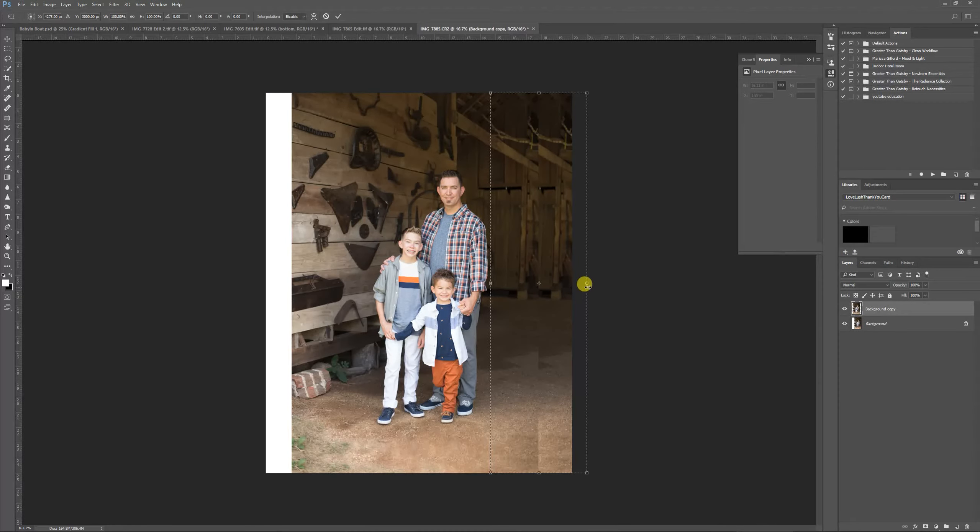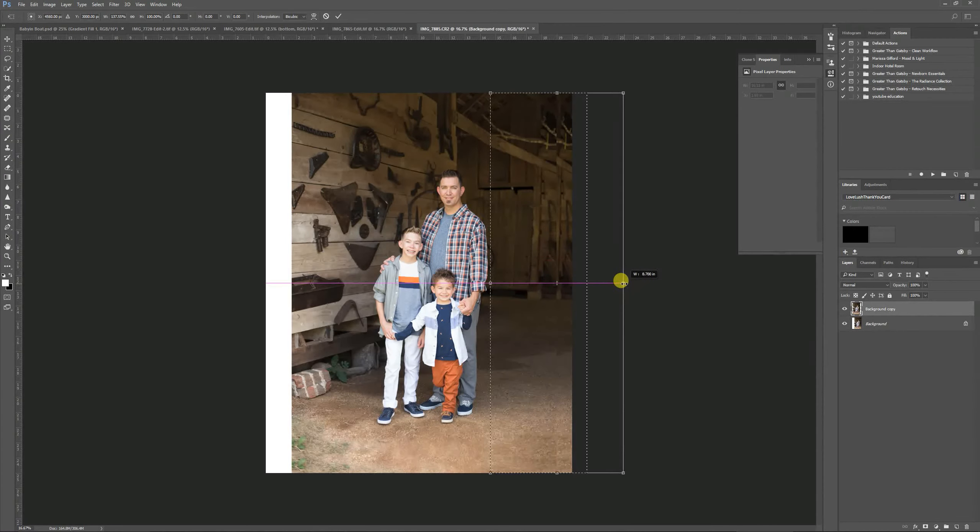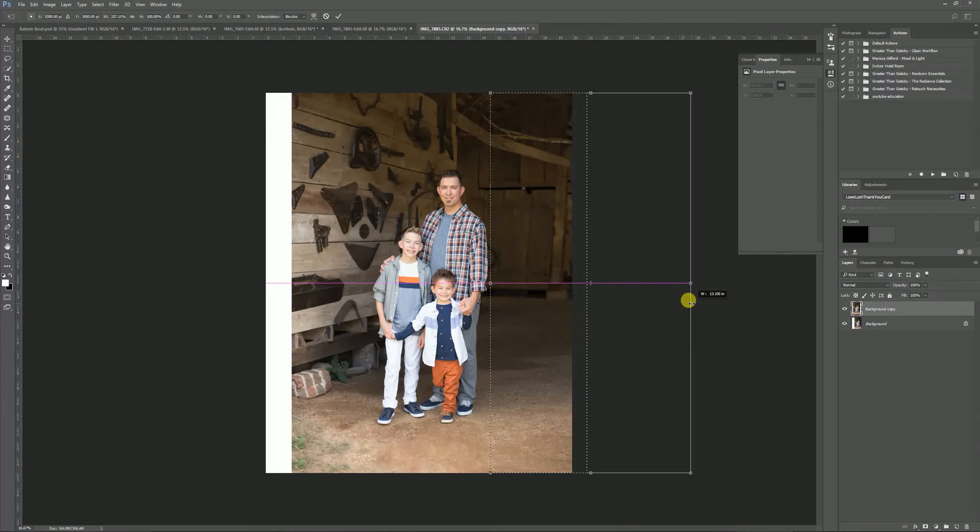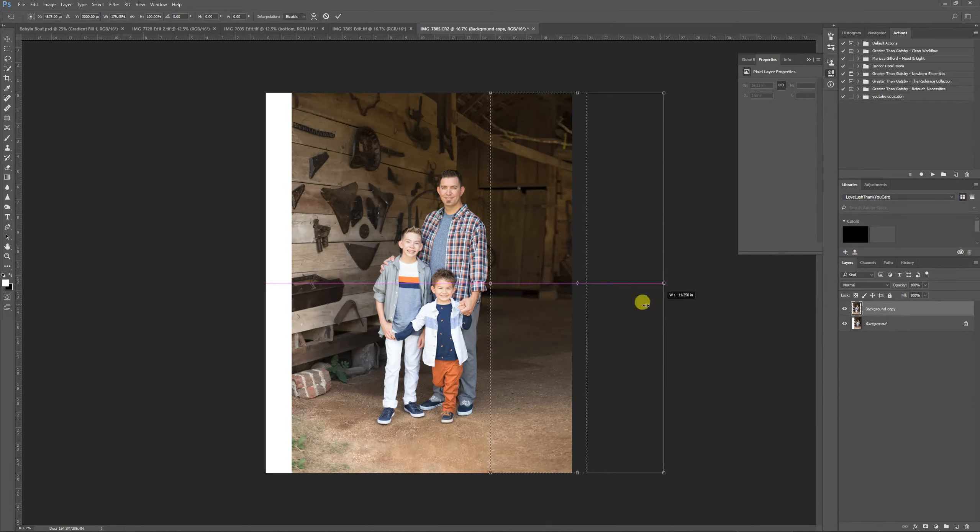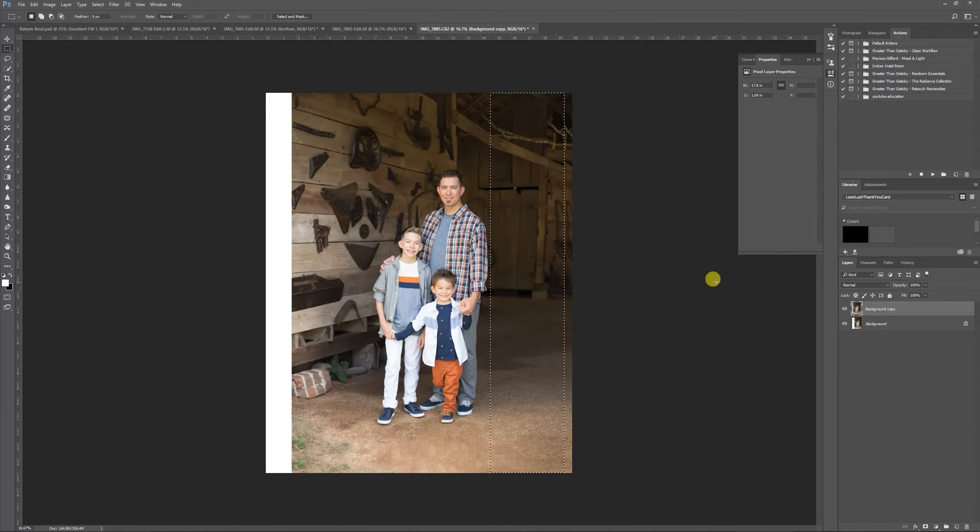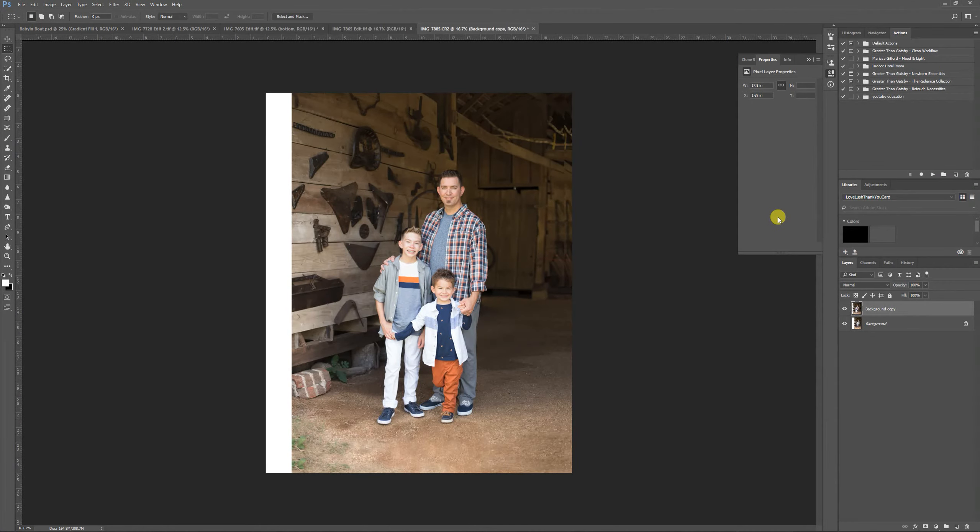Control-T, and I'm going to drag. Oh, I'm not going to do that dramatic. I'm going to say okay, and I'm going to click somewhere else, and this is the extended background.